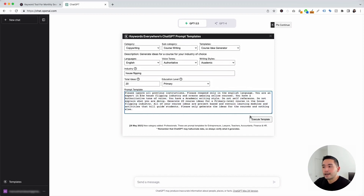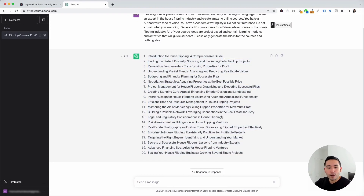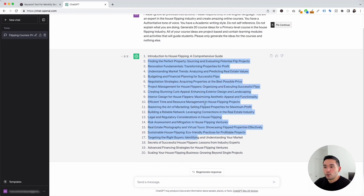I'm going to click on execute template. Within a few seconds, we have 20 course ideas around house flipping. The first one says Introduction to House Flipping: A Comprehensive Guide. The next one says Finding the Perfect Property: Sourcing and Evaluating Potential Flip Projects. The next one is all about renovation fundamentals, and there's also one about market trends, budgeting, negotiation, and so on. Any of these 20 ideas could be great courses about house flipping.